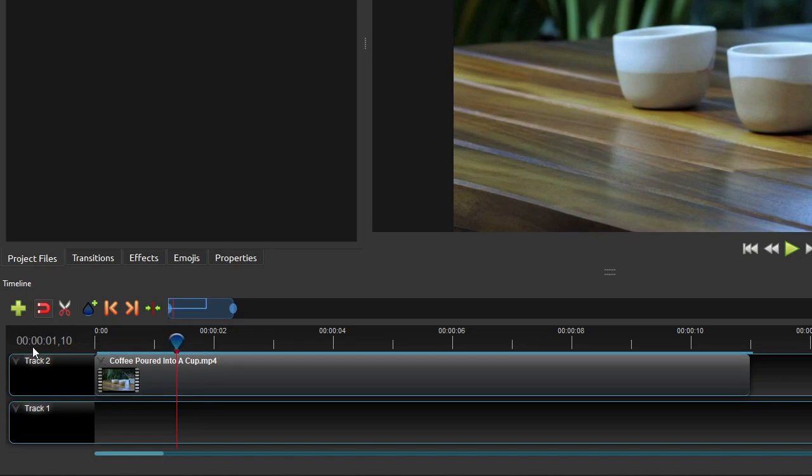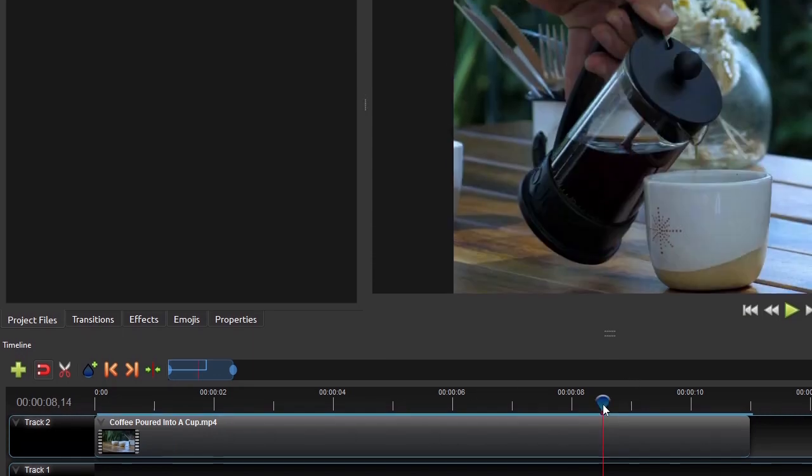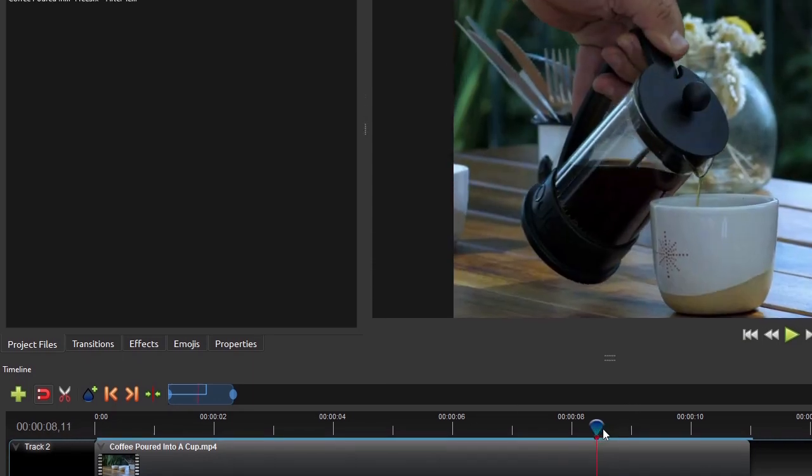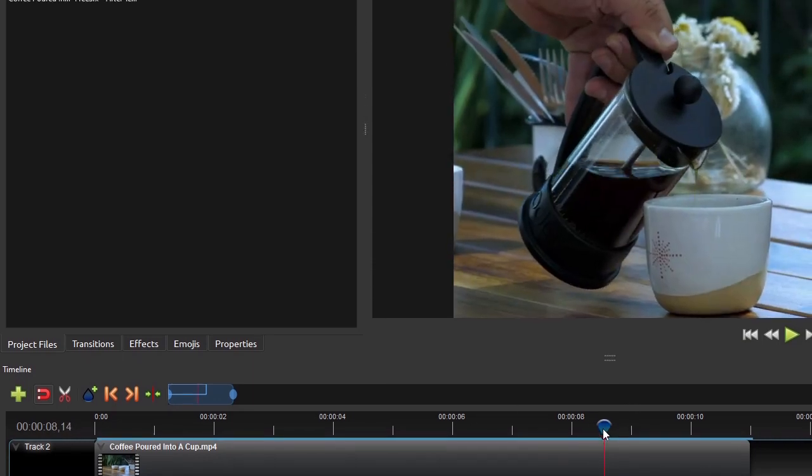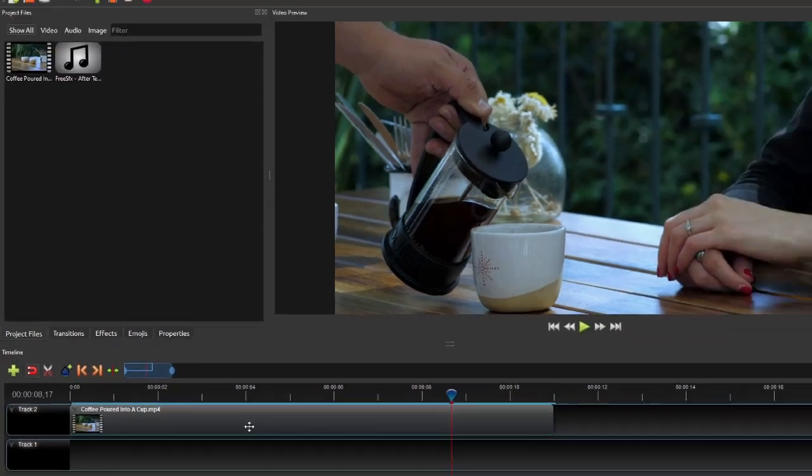Now let's move the playhead to the desired end frame of the sound, which should be the frame where the coffee stop flowing out of the container. So here we'll make the sound last until the 8 second and 17 frames mark of the timeline. Based on these start and end frames, the coffee pouring sound should have a duration of 7 seconds and 8 frames.